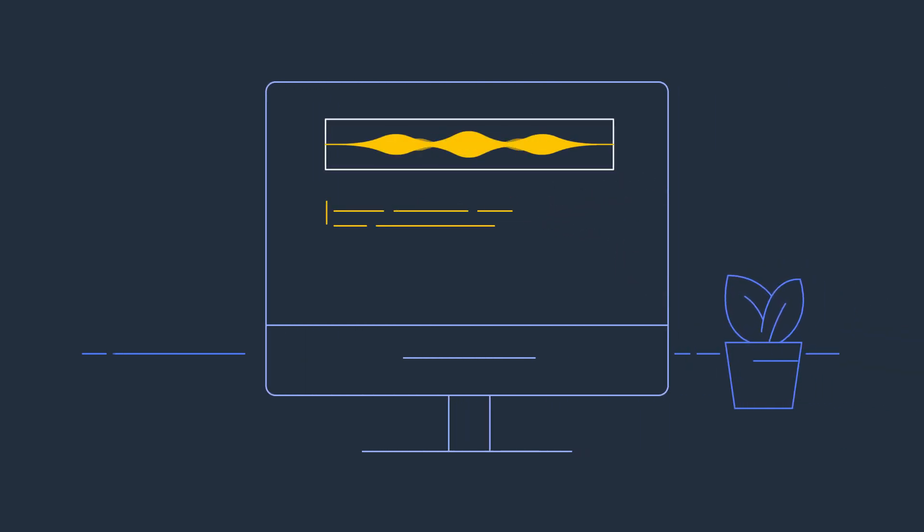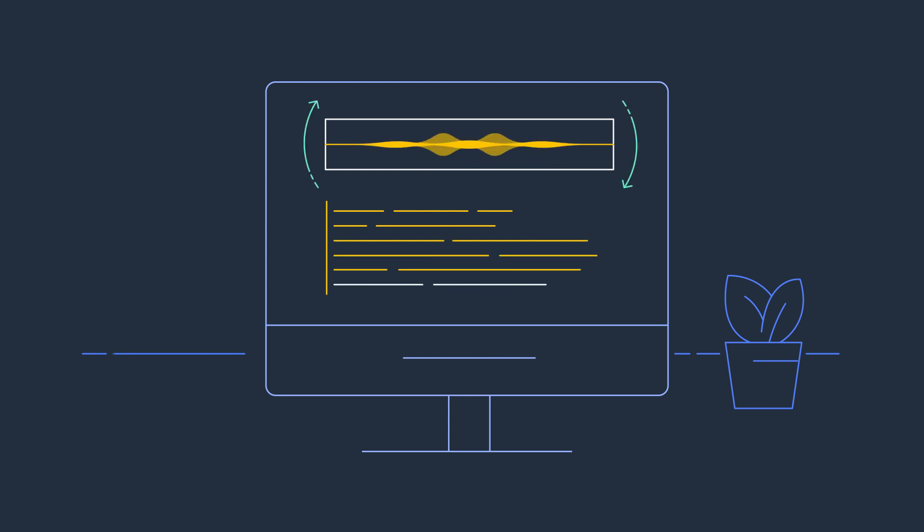And as a fully managed service, it's constantly improving to provide you with cutting-edge speech recognition models.